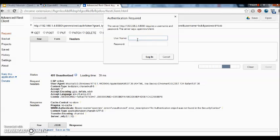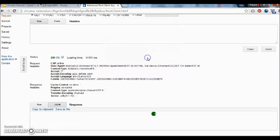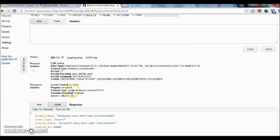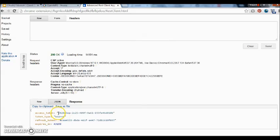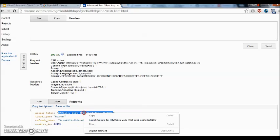So here I have to enter the client details. I get the access token, which is this. It's a bearer type token.